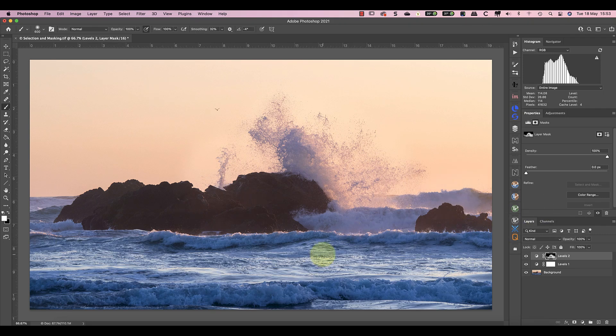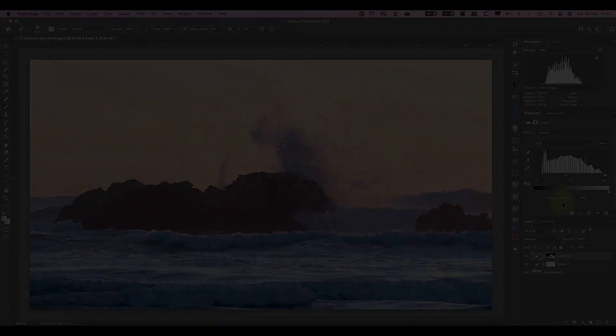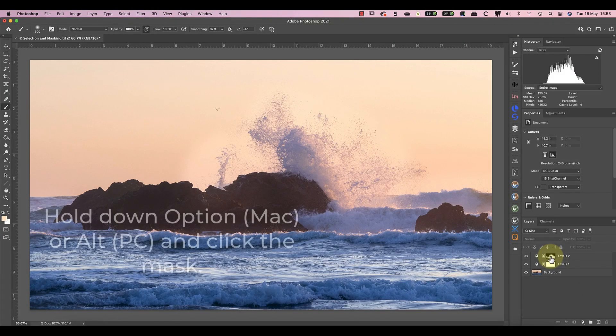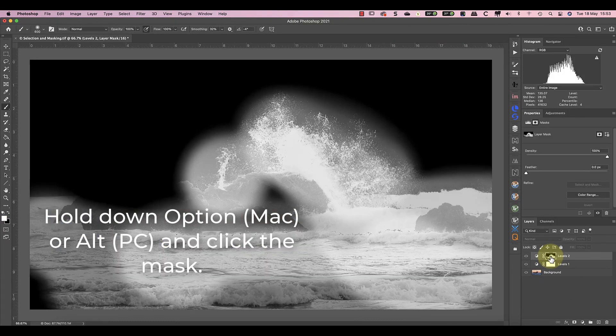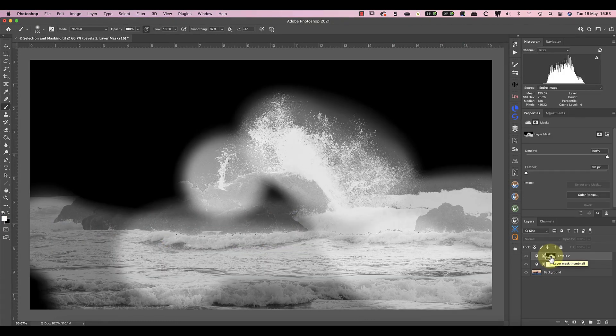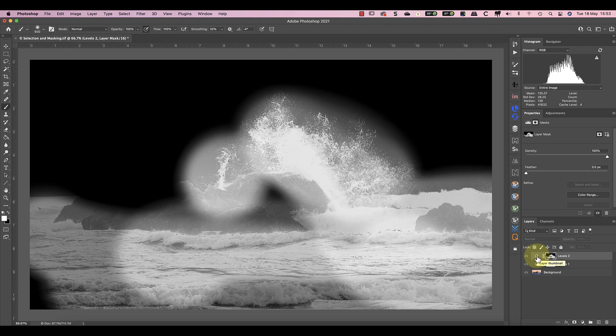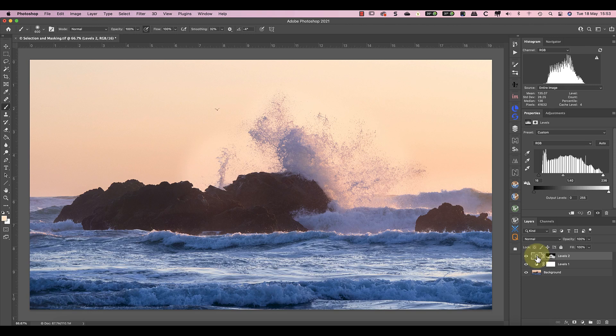If I hold down my Option key, or Alt key on the PC, and click the layer mask, I can see what the mask looks like. As you can see, it looks like the Midtones 2 mask, but only in the areas where I painted. This time the sky isn't affected as much as before, but I can still see some unwanted adjustments.